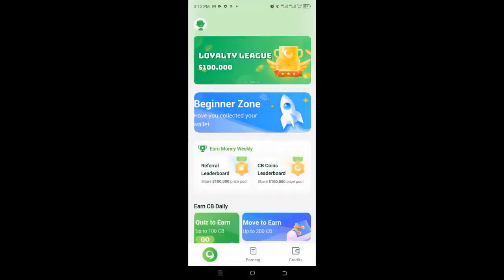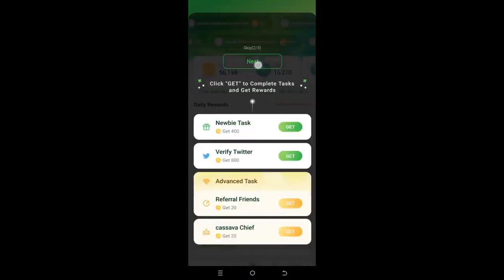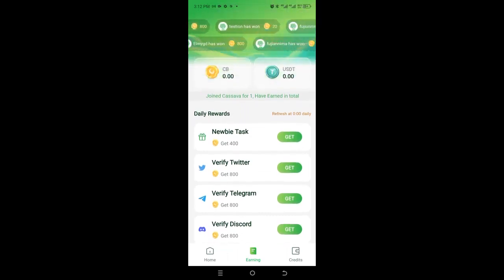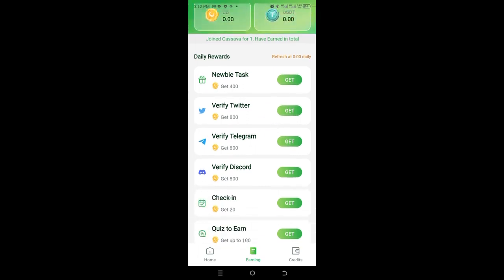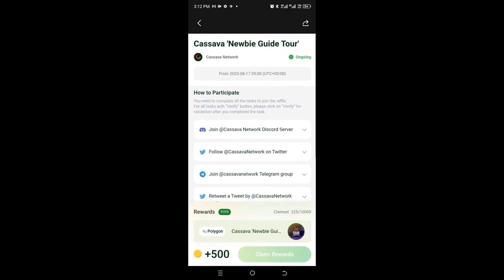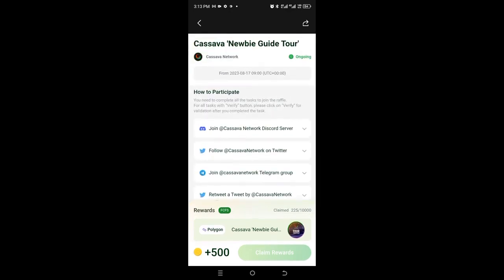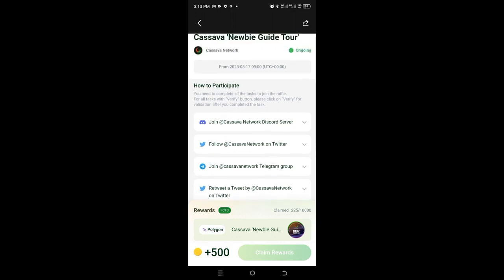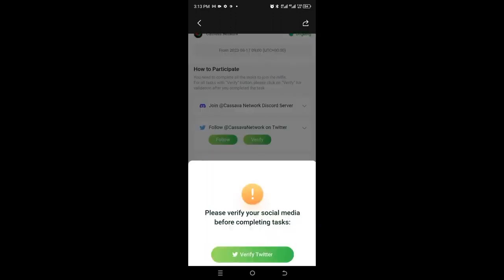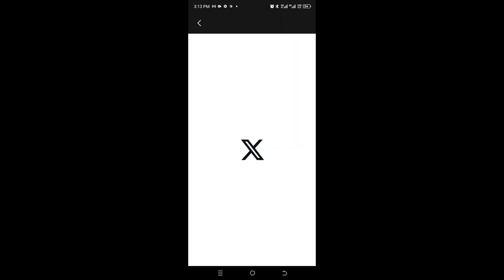The account is signed in. This is a new account, so the first thing I do is check the Newbie Task section and claim it. I click Get. For any one of these tasks I complete, they give me CB coins. The first thing I want to do is follow the Cassava Network on Twitter. I click Follow, but they say please verify your social media before completing tasks, so I click to verify my Twitter with the Cassava app first.